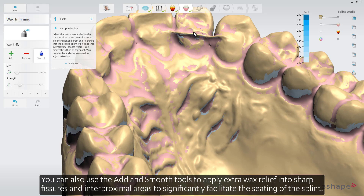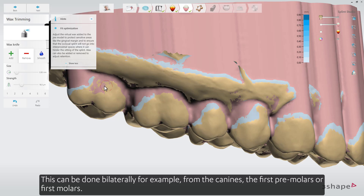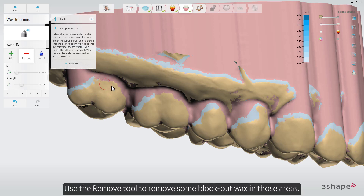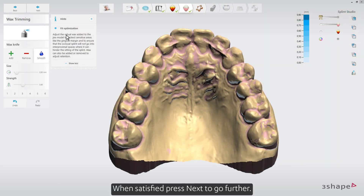You can also use the Add and Smooth tools to apply extra wax relief into sharp fissures and proximal areas to significantly facilitate the seating of the splint. You can also add retention locally — for example, retention can be acquired from undercut areas from both the buccal and palatal sides of the patient's teeth, done bilaterally from the canines, first premolars, or first molars. Use the Remove tool to remove some block out wax in those areas. The color scale informs you how much depth the local retention area has. When satisfied, press Next to go further.